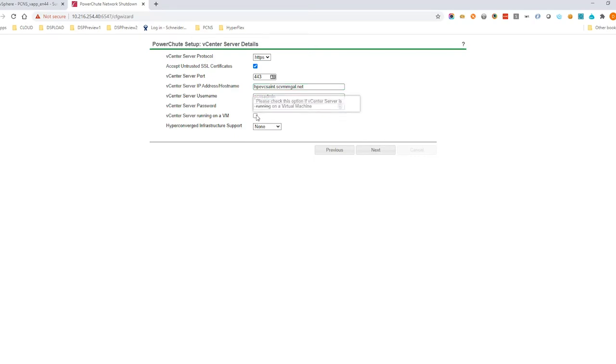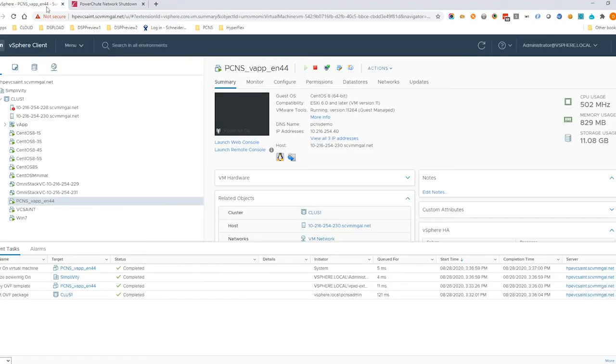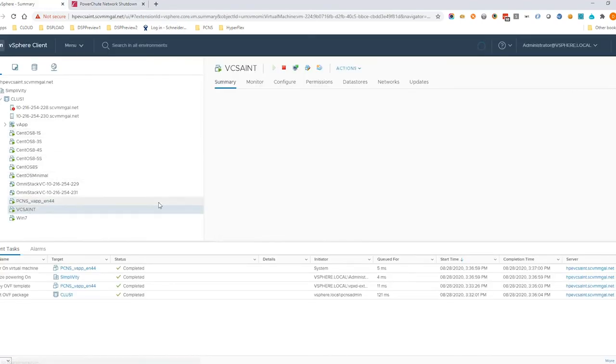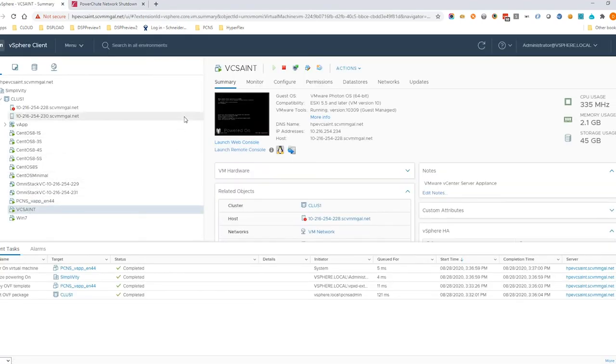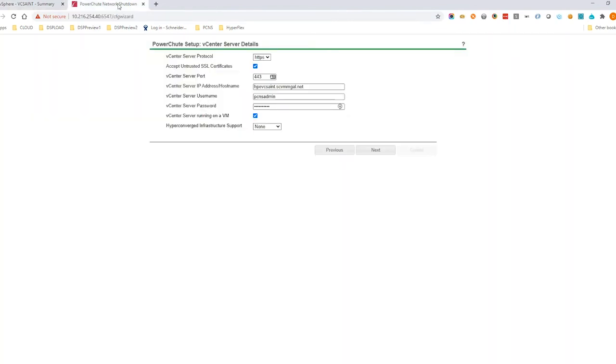If vCenter is deployed as a VM on the cluster, select this option. Choose SimpliVity from the drop-down list and click Next.